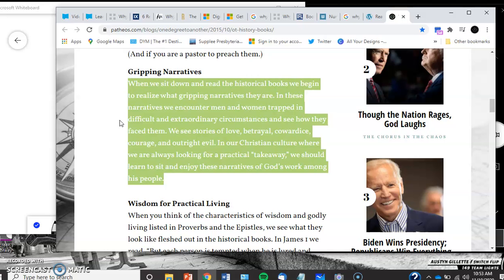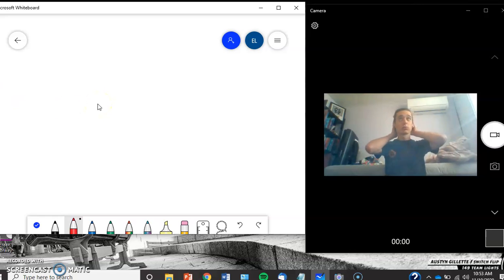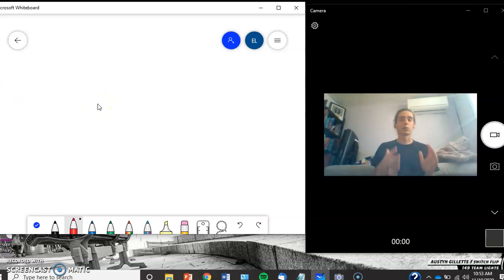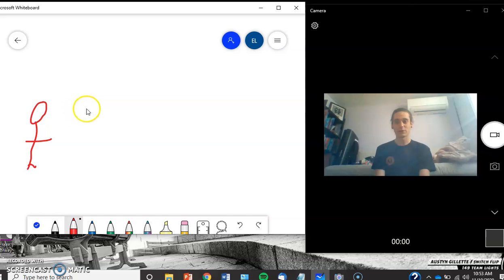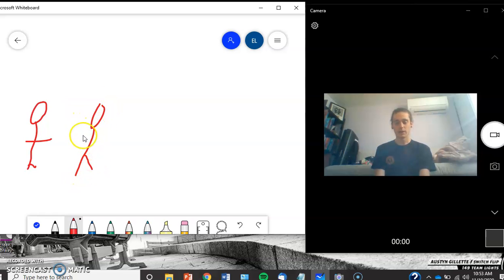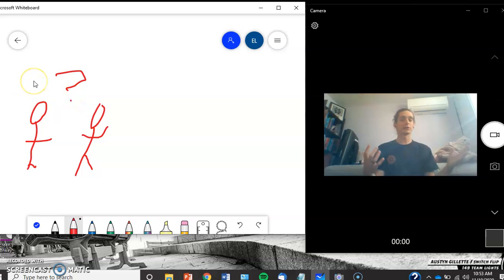In our Christian culture where we're always looking for a practical takeaway, we should learn to sit and enjoy the narratives of God's work among his people. That sentence struck me like crazy. Nobody, when they're sitting and talking to a friend and their friend is telling them a story, sits there and says 'Well, what's in it for me? What's the practical application?'